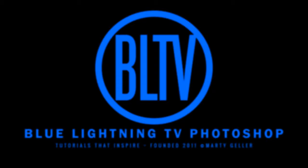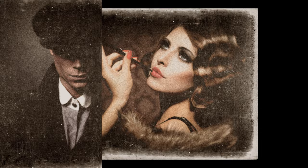Hi. This is Marty from Blue Lightning TV. I'm going to show you how to create the look of hand-tinted vintage photos from contemporary photos.